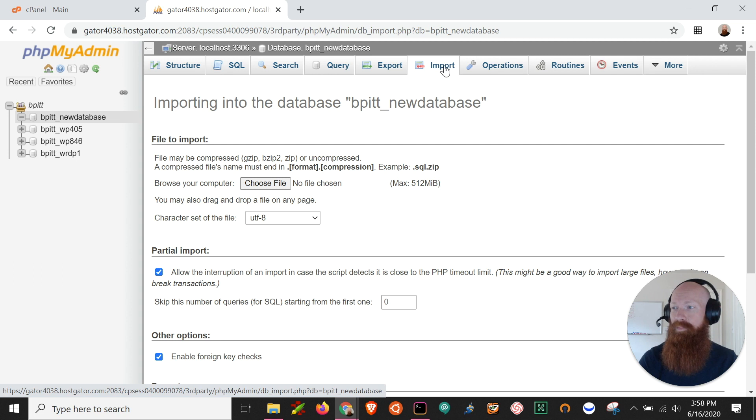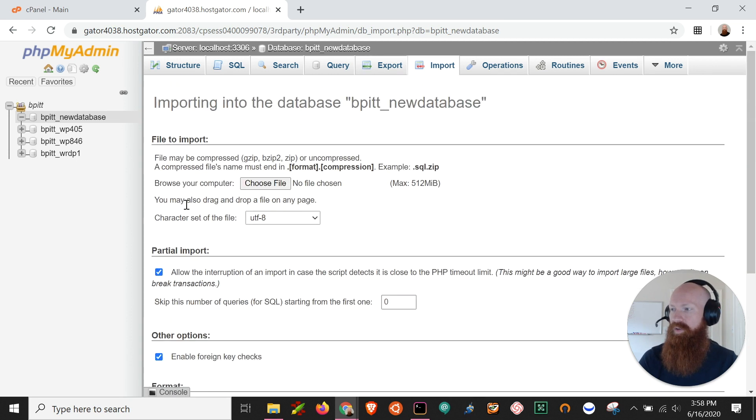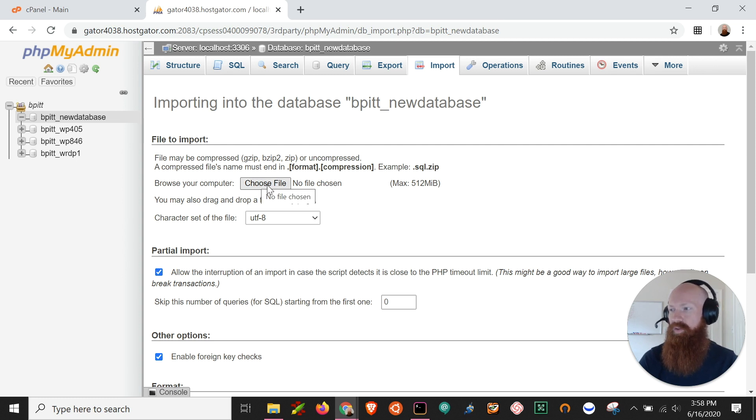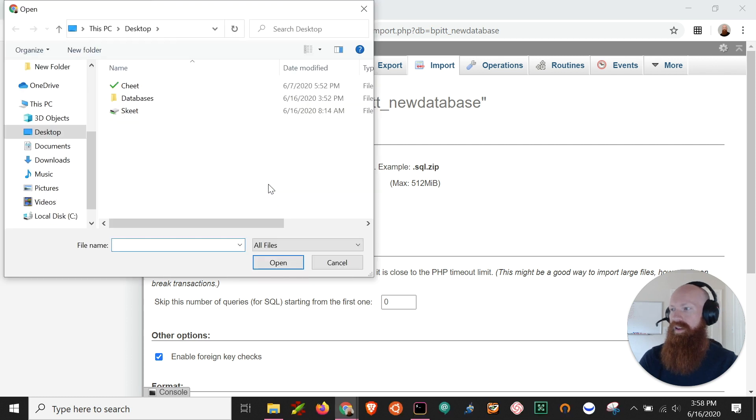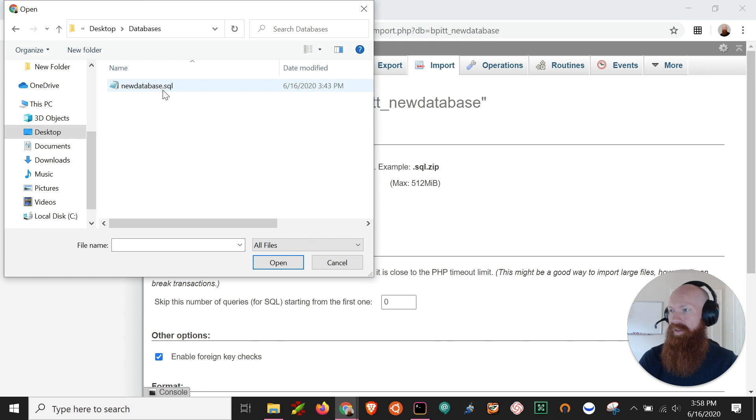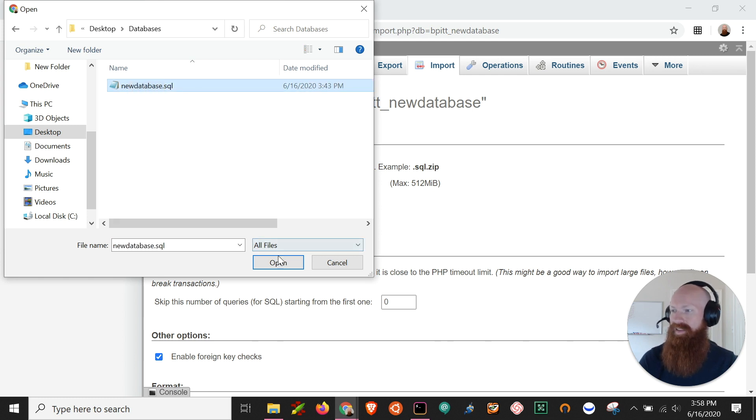What I'm going to do is click on the import section here and we don't need to change anything in the other options or partial import section. The only thing we need to do here is click the choose file next to browse your computer and this is where we're going to locate the file that we need to import. I've got mine saved in the databases folder and it's titled newdatabase.sql. I'm just going to click that and then click open.